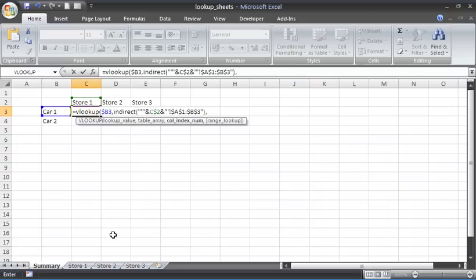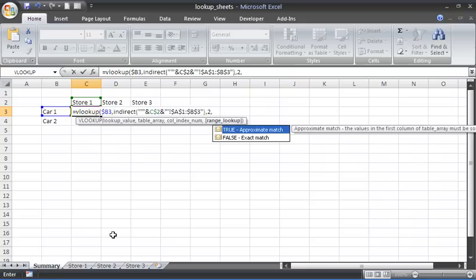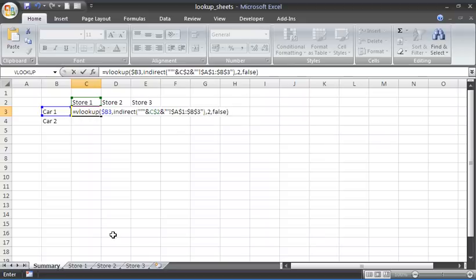Bring in a comma. Ask it to return whatever's in column two, which will be the cells for car one, comma, and a FALSE for an exact match. So that is our formula.